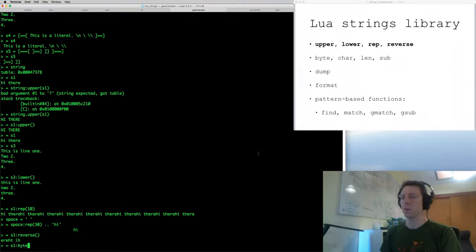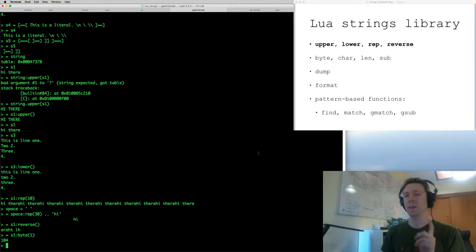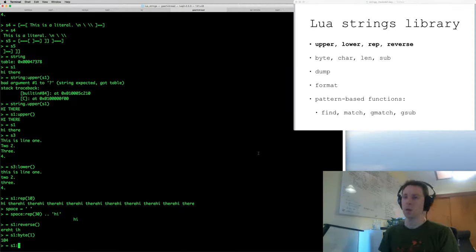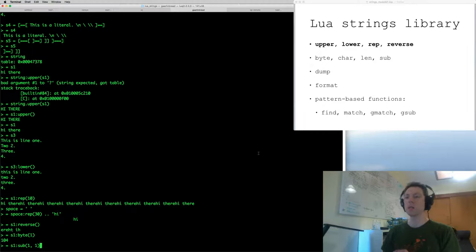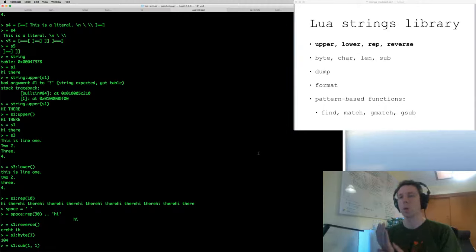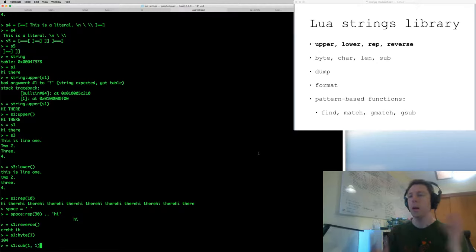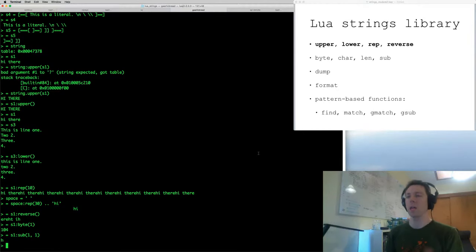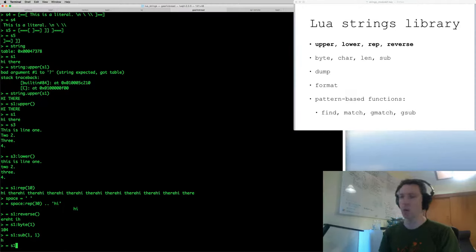Byte: if you give it one argument, by default it'll tell you the ASCII code of that character. I'll use the substring method to make this more clear. Substring by default takes two arguments — the first argument is the starting index, and Lua strings, just like everything in Lua, are one-based, so one is the first character. The second argument to sub is the ending index. So lowercase 'h' has ASCII code 104, because that's what the byte method returns. If I give two arguments to byte, it returns however many numbers are in that range — those are the ASCII codes of those characters in the string.